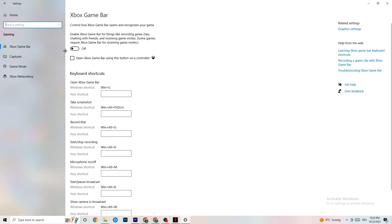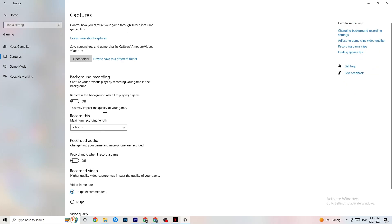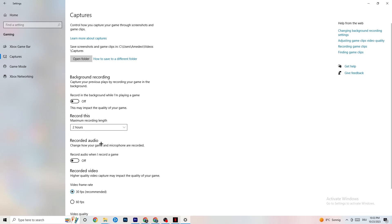Next, go to Captures. Navigate to Background Recording and find the 'Record in the background while I'm playing a game' option — turn this off or check that it's already off. If Windows is constantly recording in the background it will impact your game and cause crashes. If you want to record, use OBS or similar software — don't use Windows for that. Also check 'Record audio' and make sure that is turned off too, as it unnecessarily consumes performance.